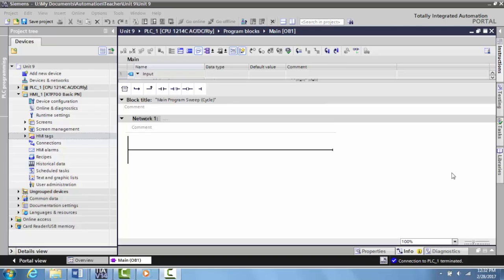If you've had a motor control class, you're familiar with terms like start stop station, latching circuit, memory circuit. They all have similar names depending on who's teaching it to you, and we want to create that circuit in the Siemens PLC.